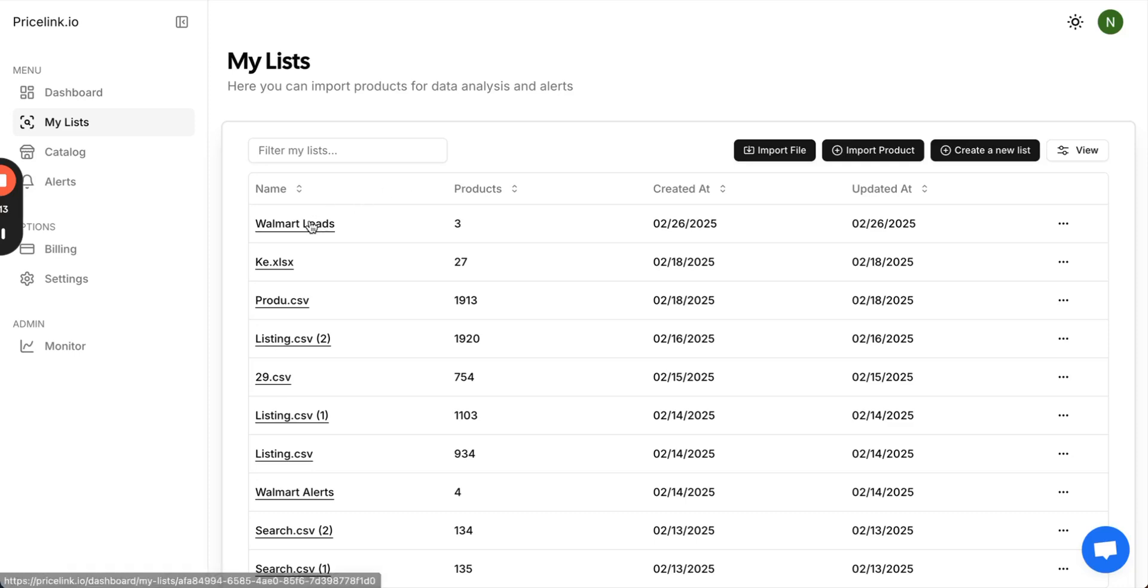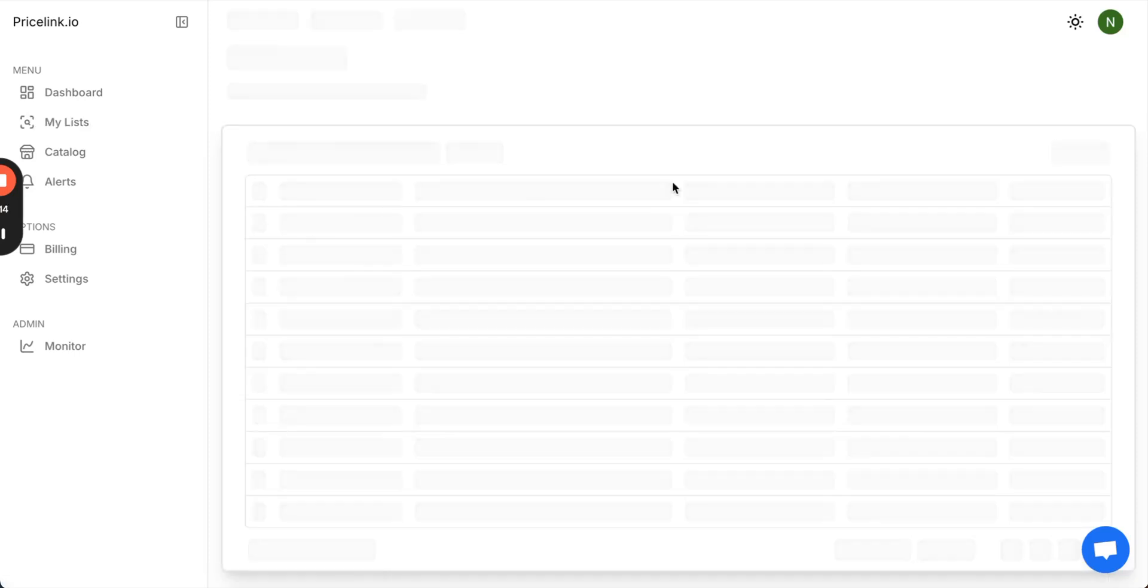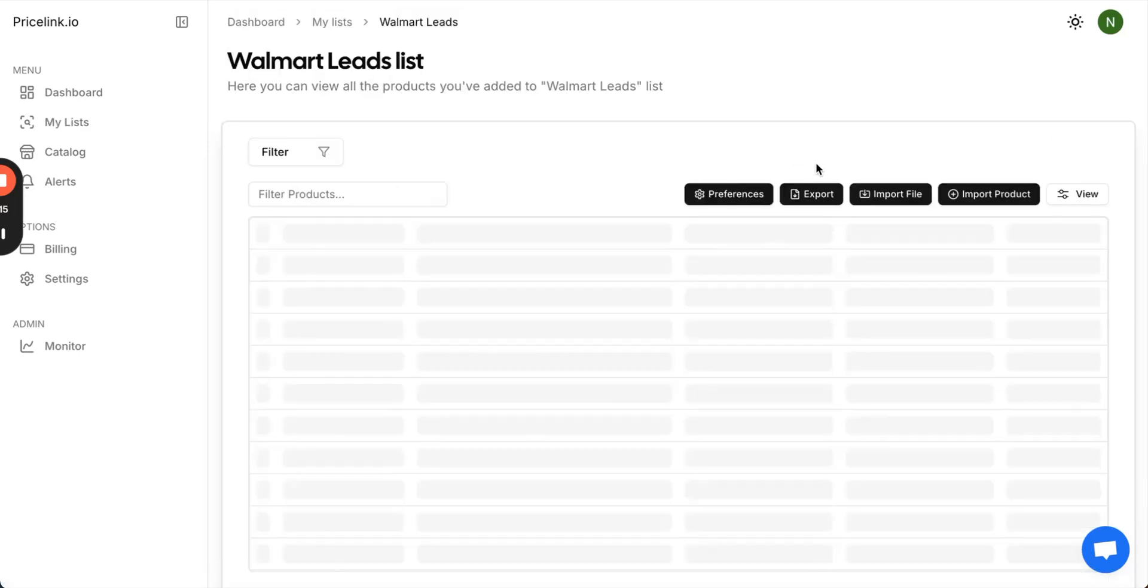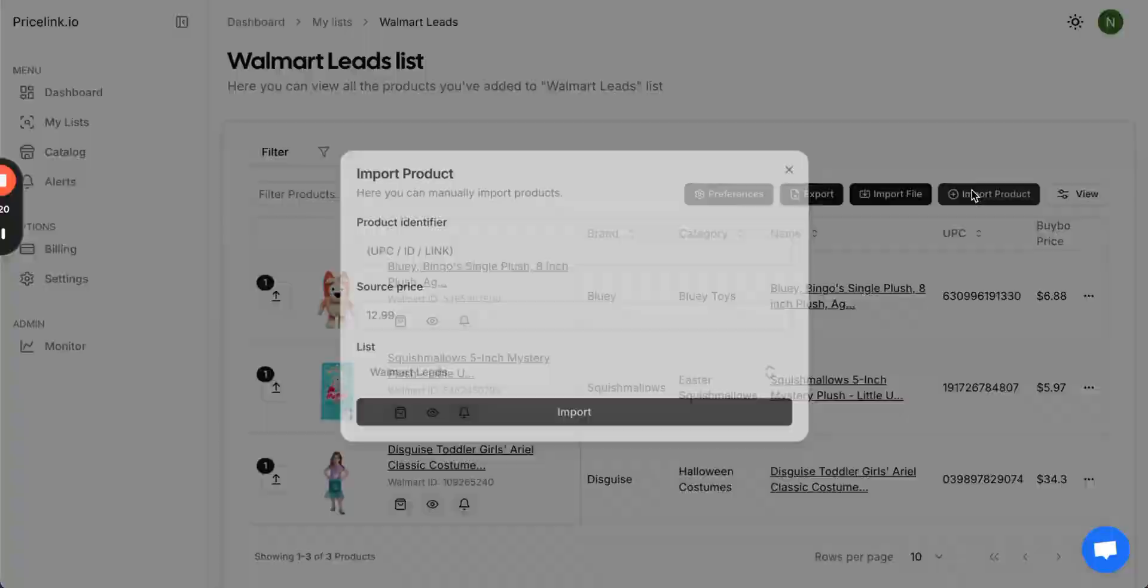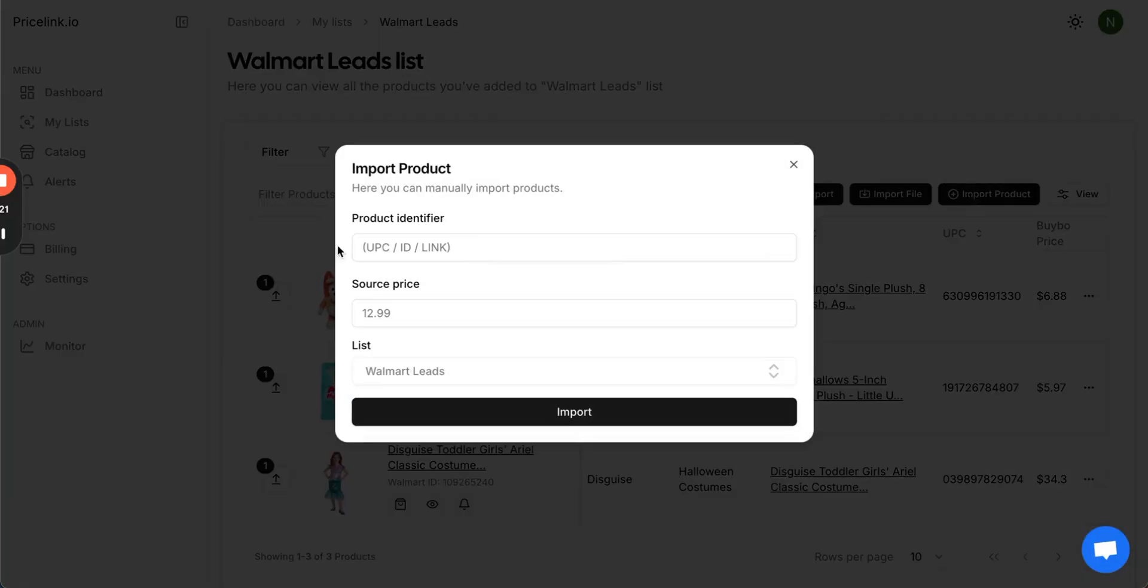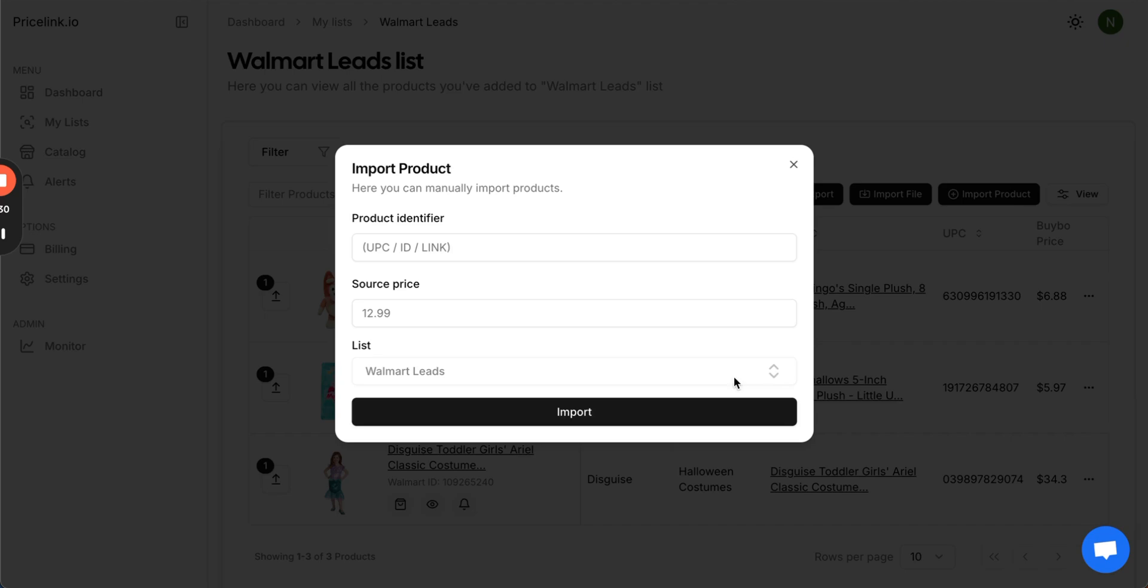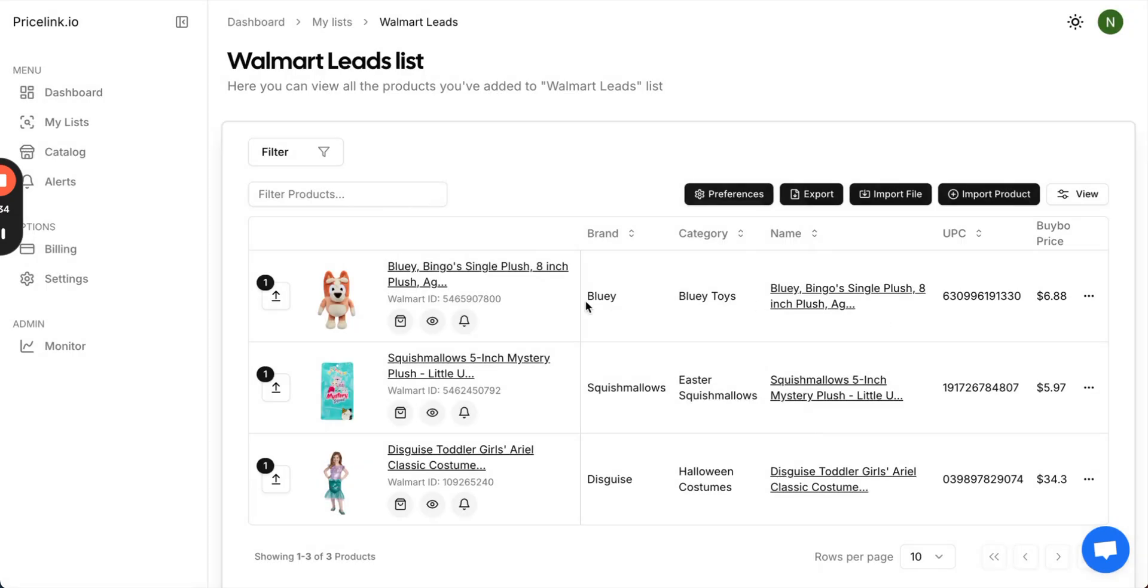Once you've created a list, you can add products to it. You can do that by adding a single product. You just need to enter the UPC code, the item ID, or the link for it on Walmart, enter your cost, and press import. You can also choose which list you want to send it to, and once you're done, your product will be visible here.